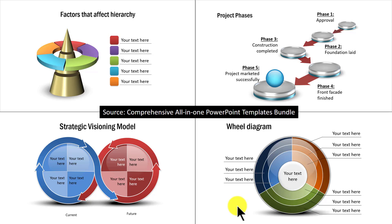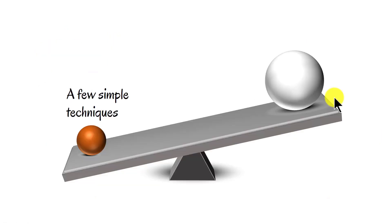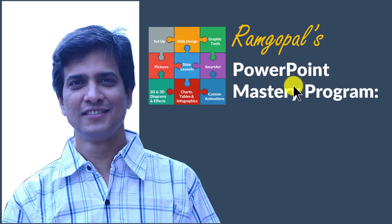You automatically feel more confident and sound more convincing. You know what? You don't need to be a PowerPoint ninja to create great looking slides like this. You just need to know a few simple techniques to significantly improve the look and feel of your business slides. In Ramgopal's PowerPoint Mastery program, I teach you those surprisingly simple yet creative PowerPoint techniques that took me years to discover through painful trial and error method.